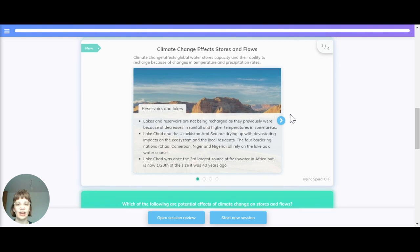Lakes and reservoirs are not being recharged as they previously were, because of a decrease in rainfall and high temperatures in summer areas. Lake Chad and Australia are drying up with devastating impacts on the ecosystem and local residents.